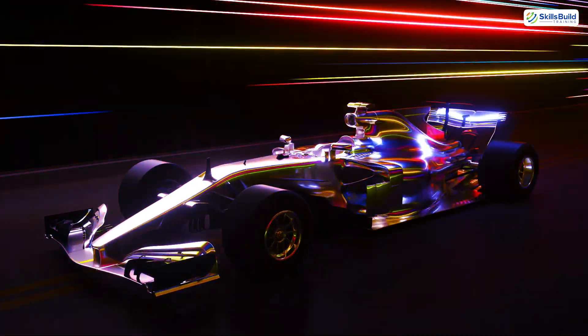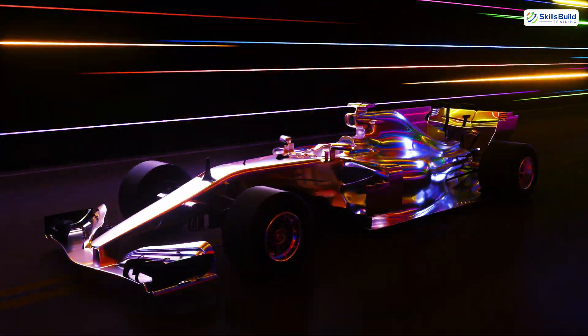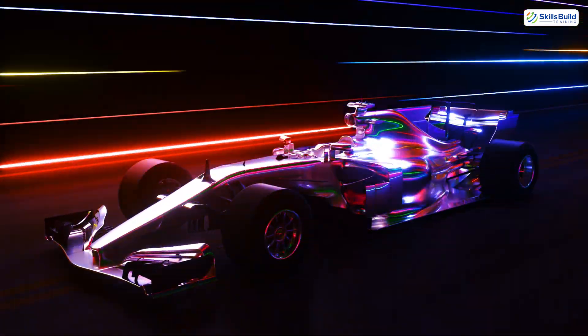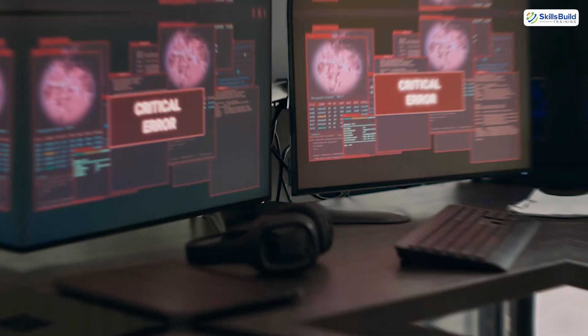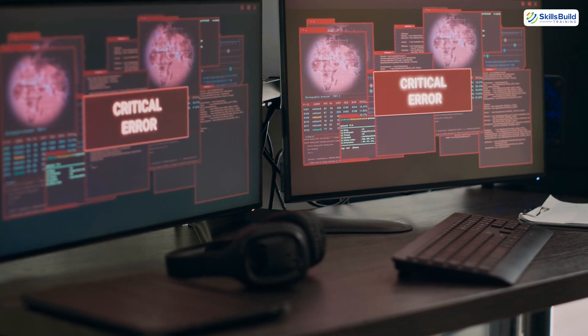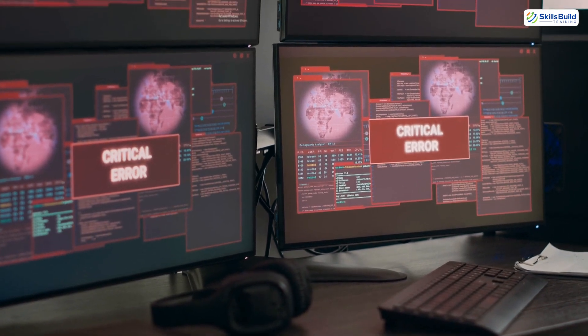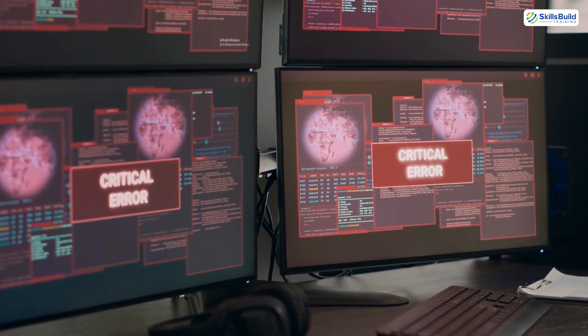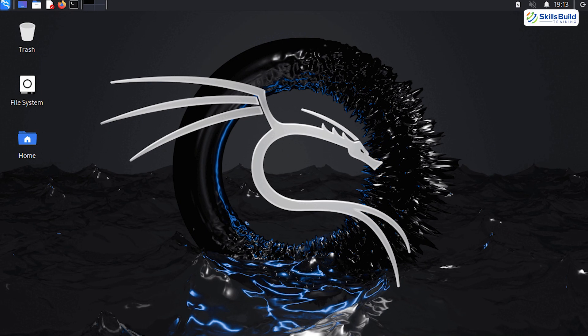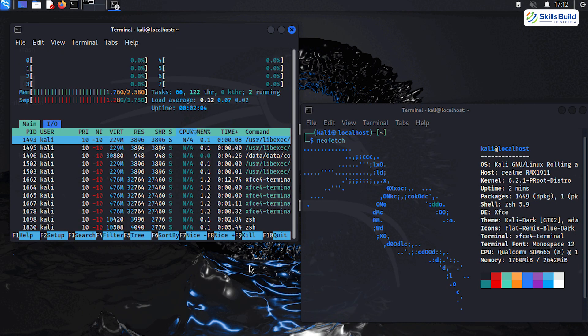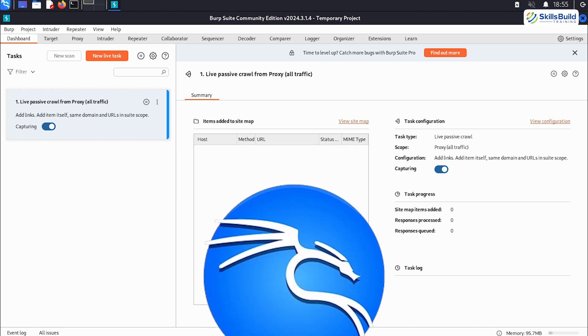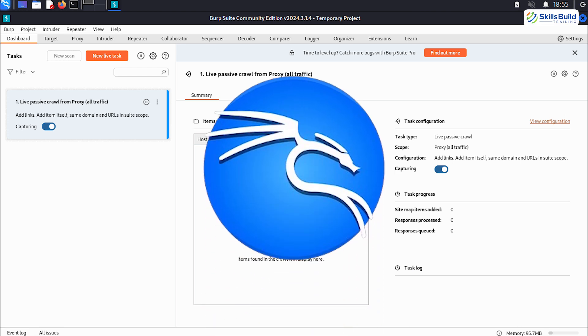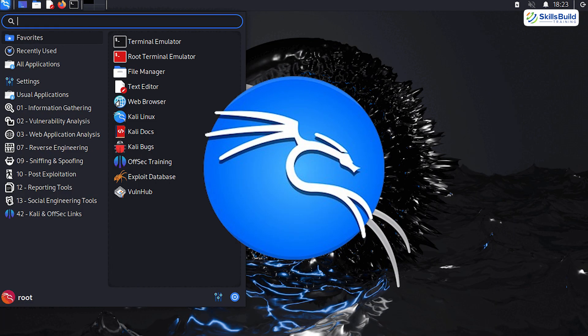It's like getting a Formula One car and immediately finding yourself on the track. But here's the thing — with great power comes a decent chance of crashing something if you don't know what you're doing. Kali isn't built for casual browsing or writing essays; it's made for security testing and learning the art of controlled chaos. So while it's a great tool, it's not your cozy, everyday OS.